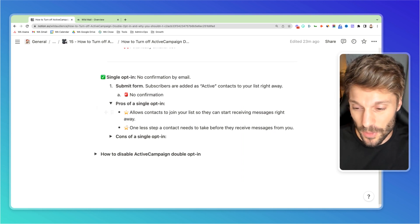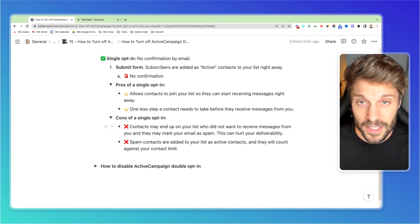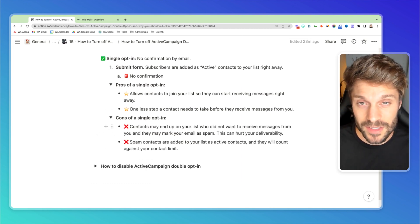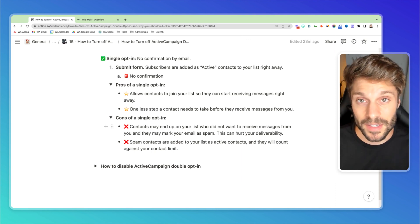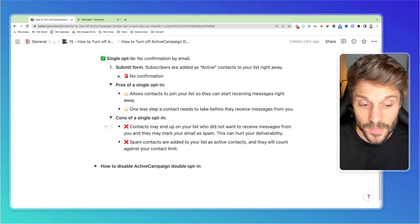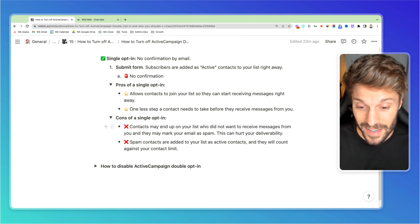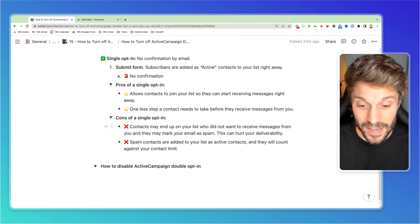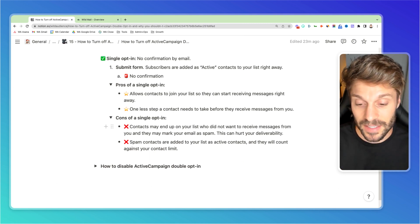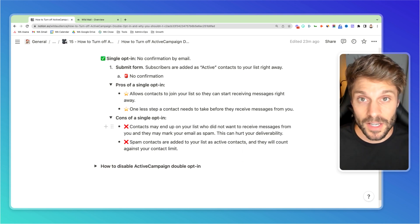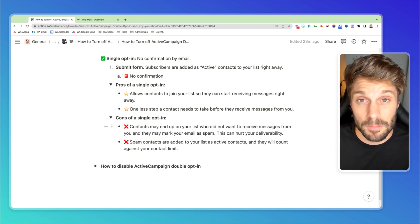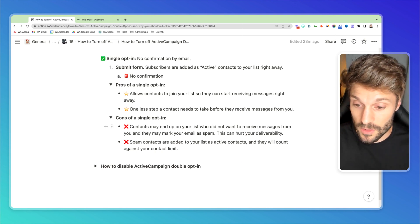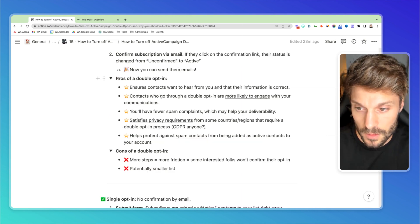So let's check out the cons. Contacts may end up on your list that didn't want to receive those emails. Then they mark your emails as spam and that impacts your deliverability in the future. So you don't want to risk that. And they also can get added to your list as active contacts and that's going to count towards your contact limit. So you're paying for contacts that you'll never be able to actually market to and that you'll never be able to build that relationship with. So those are the two key cons.